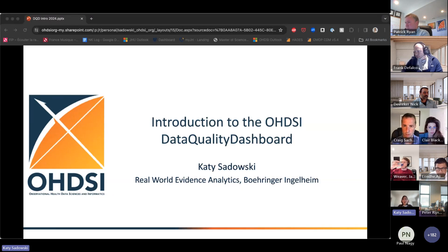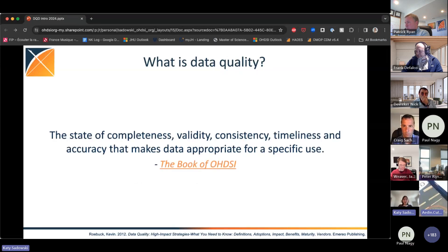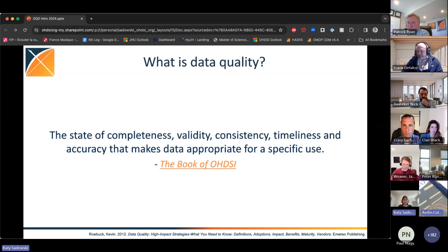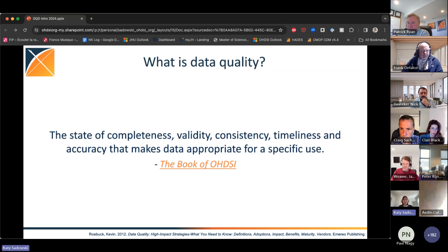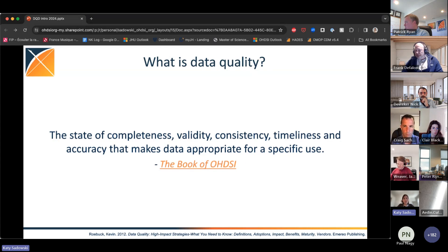My name is Katie Sadowski, and I'm on the Real World Evidence team at Boehringer Ingelheim. I'm also the maintainer of the Data Quality Dashboard tool. In OHDSI, we define data quality as the state of completeness, validity, consistency, timeliness, and accuracy that makes data appropriate for a specific use. For any given data use case, there's a level of each of these parameters that allows us to consider a dataset to be of sufficient quality to accomplish our goal.